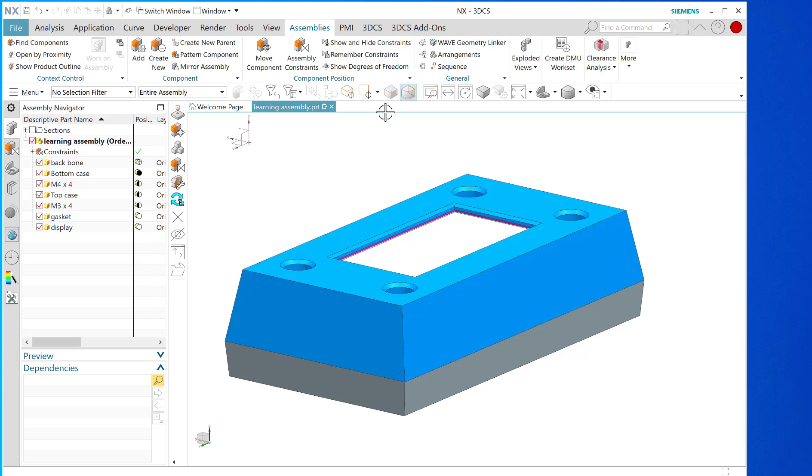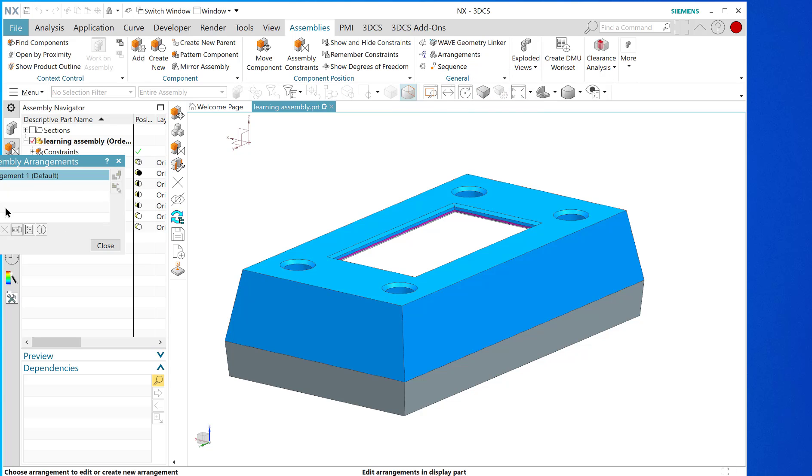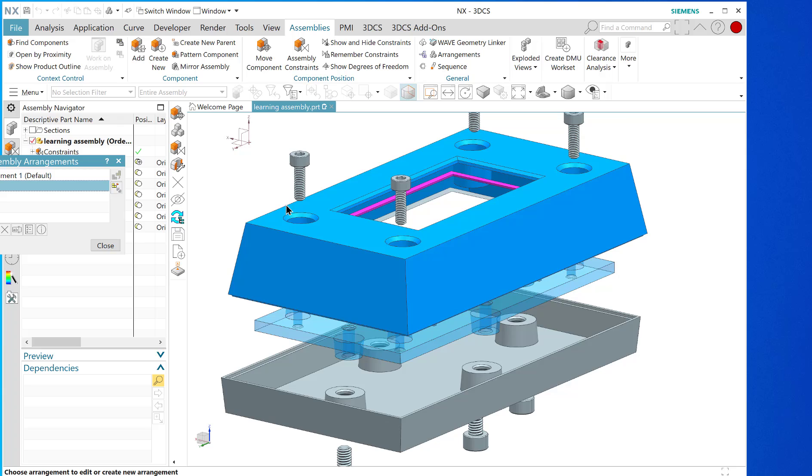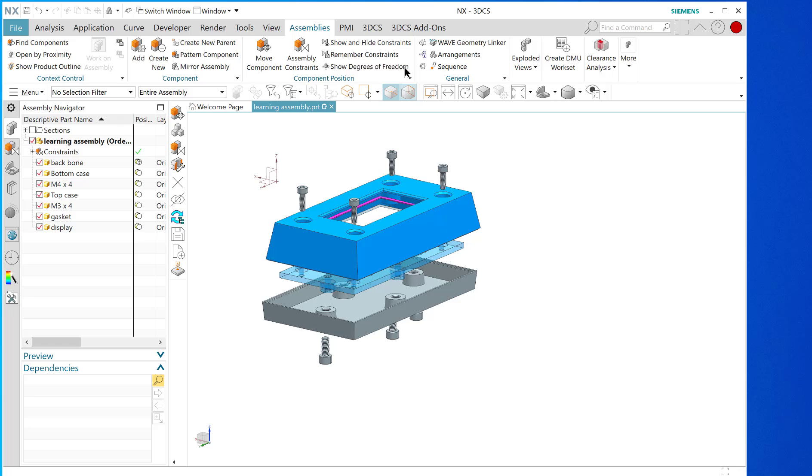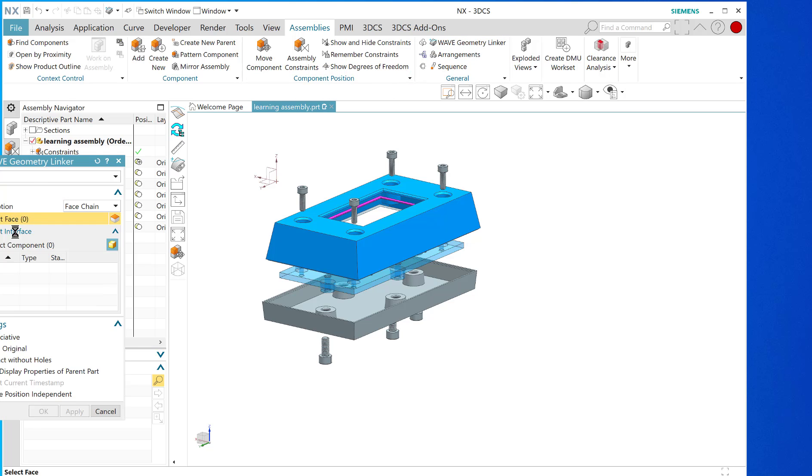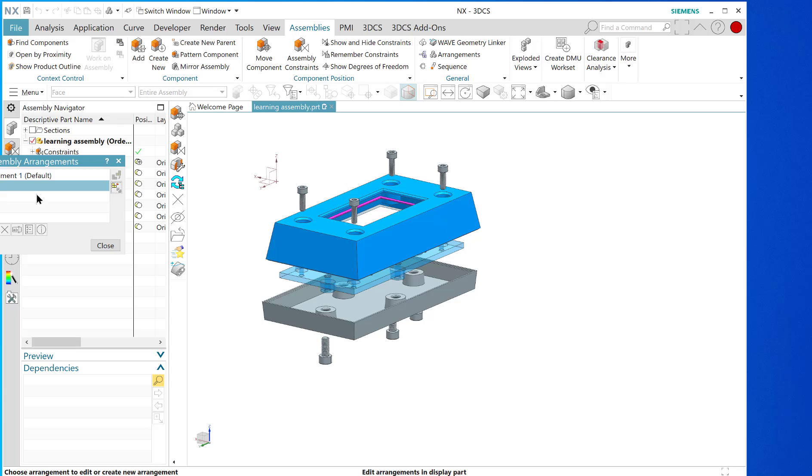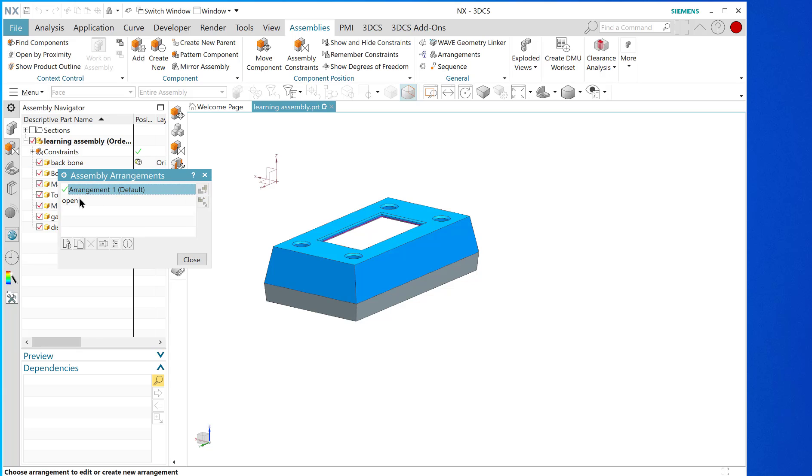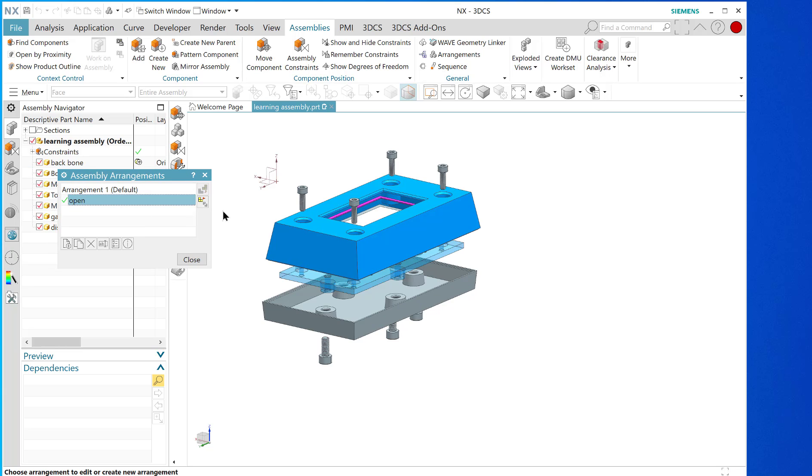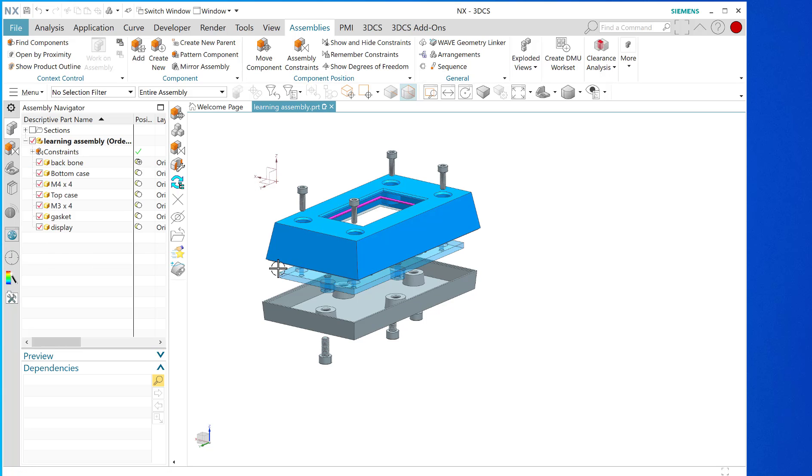The very first step in the process was to make an arrangement and we did that in the last video. You can see there's a default arrangement that has everything put together, and there's an open arrangement just like this. The last video dealt with that.